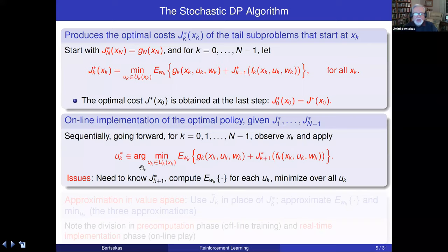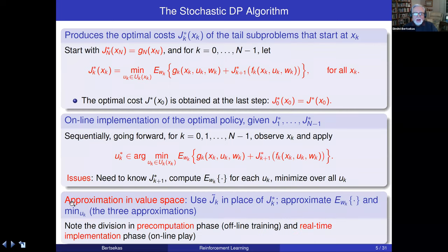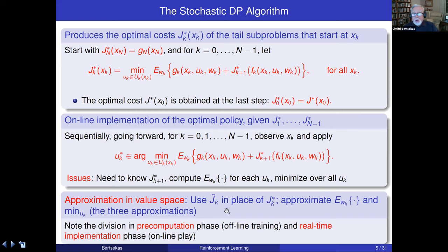The difficult issues are: first, we need to know J* to do the minimization—that's the most difficult thing and why we have reinforcement learning, since we can't easily compute J*. Second, we need to compute the expected value, which could be costly. Third, we need to compute the minimization, which also could be costly. That's where approximation in value space comes in. We use J-tilde, some approximate cost function in place of J*, approximate the expected value, and approximate the minimization. These are the three approximations, and a lot of the course will deal with how to design them.